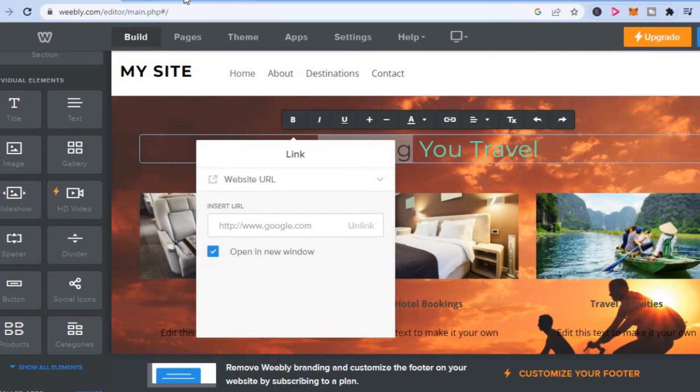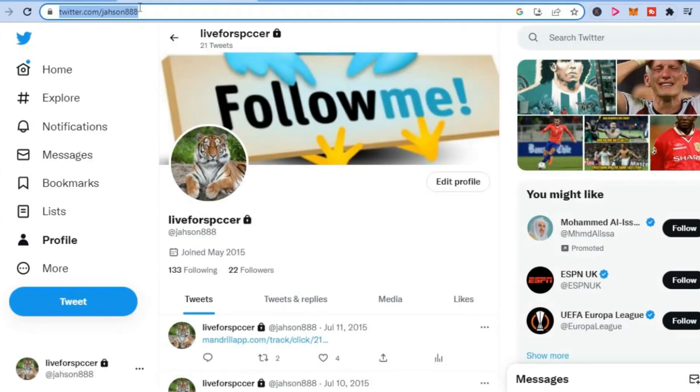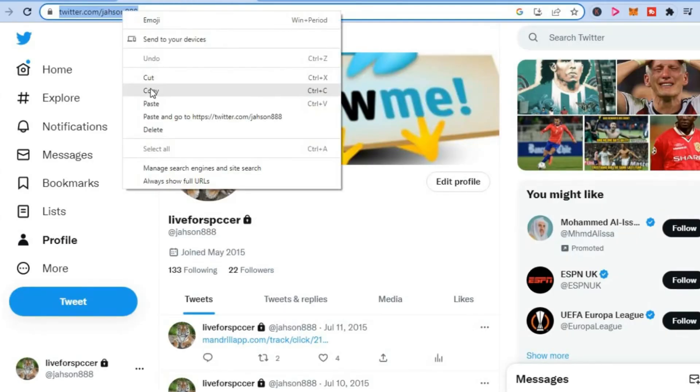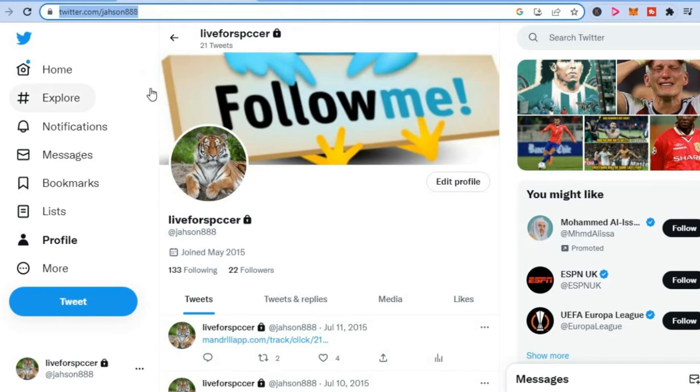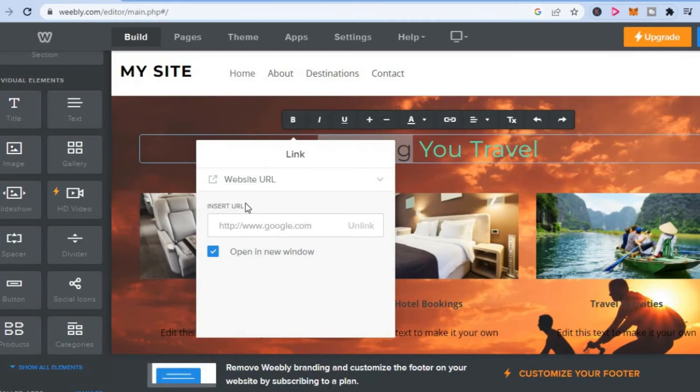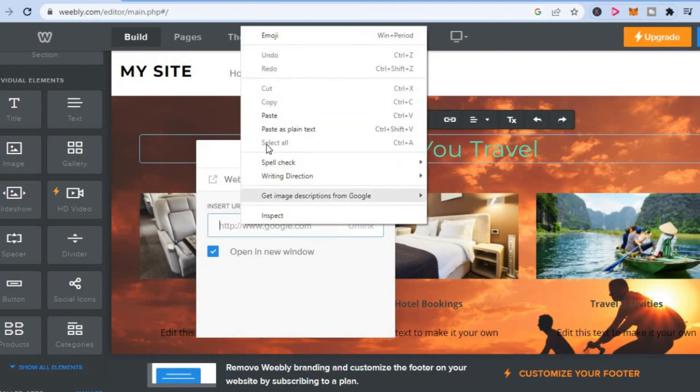For example, let's say I open Twitter and I want to add my Twitter link. You could simply tap on copy, then go back into your Weebly website and paste the link right here.